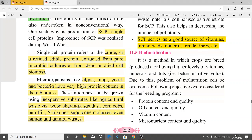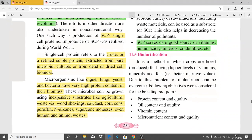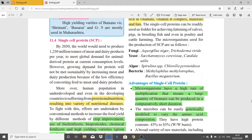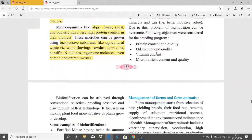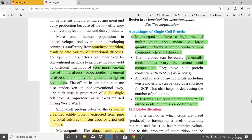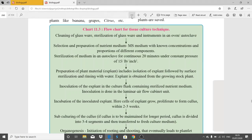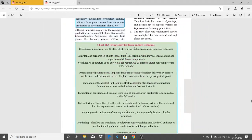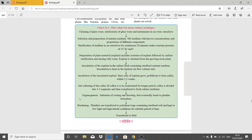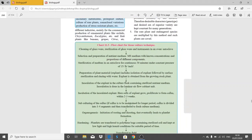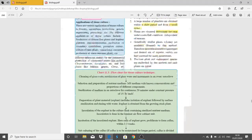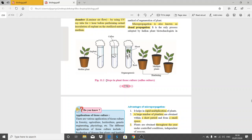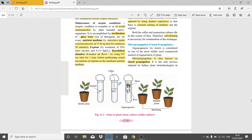A short note on single cell protein can be asked in the exam — the material is enough for 4 marks, and a 3-mark question is likely. You must also remember the flow chart of techniques used in tissue culture, the diagram of steps involved in plant tissue culture or callus culture, the two nutrient media (solid and liquid), and the advantages of micropropagation.